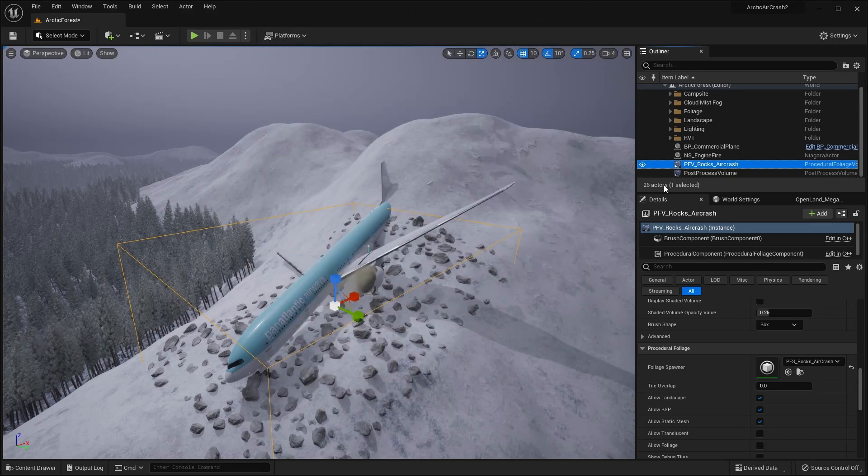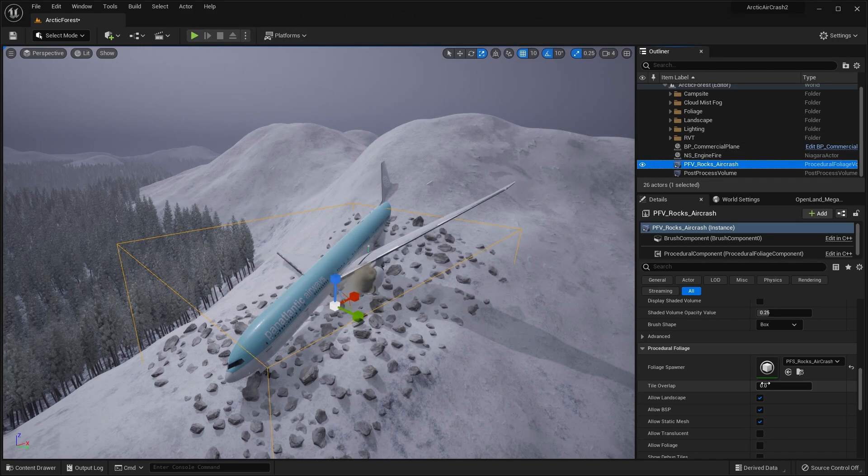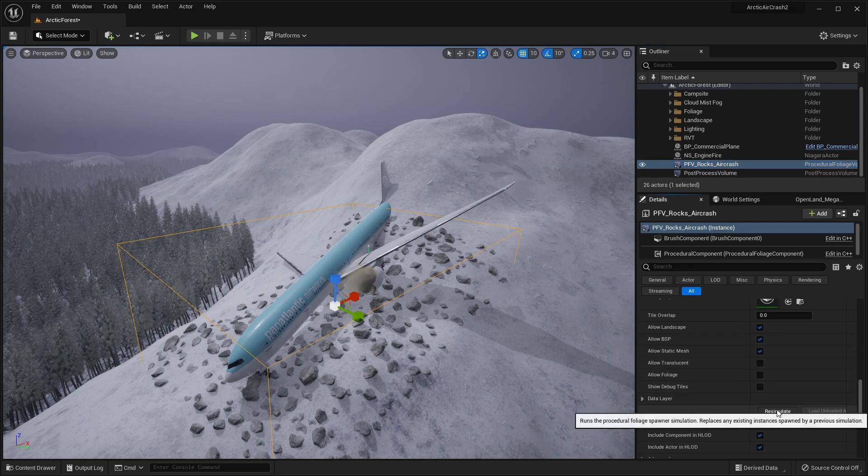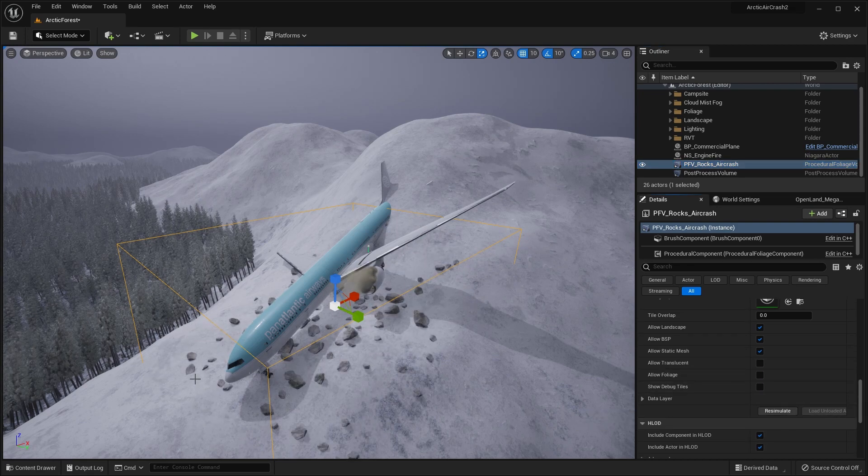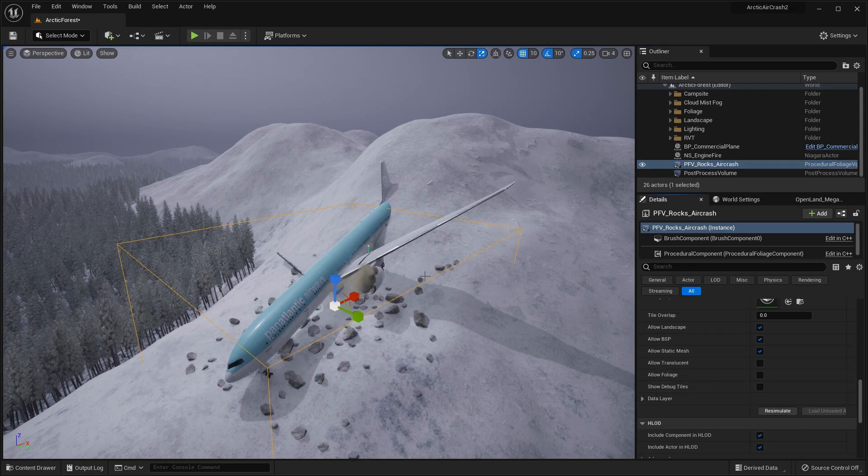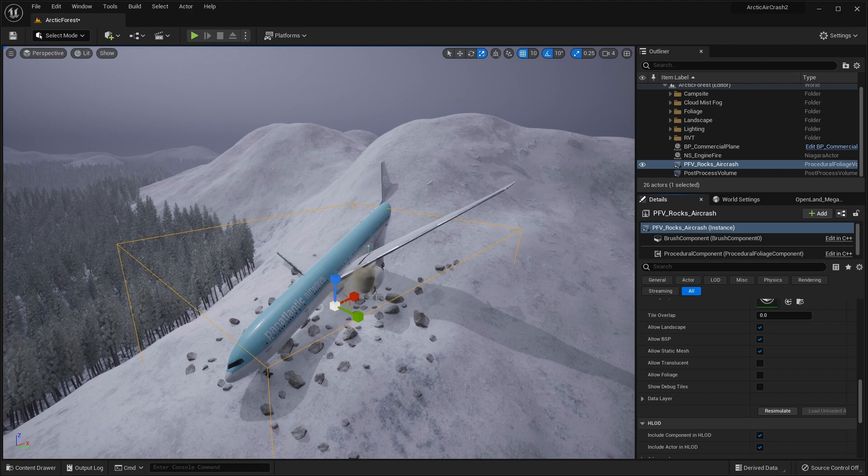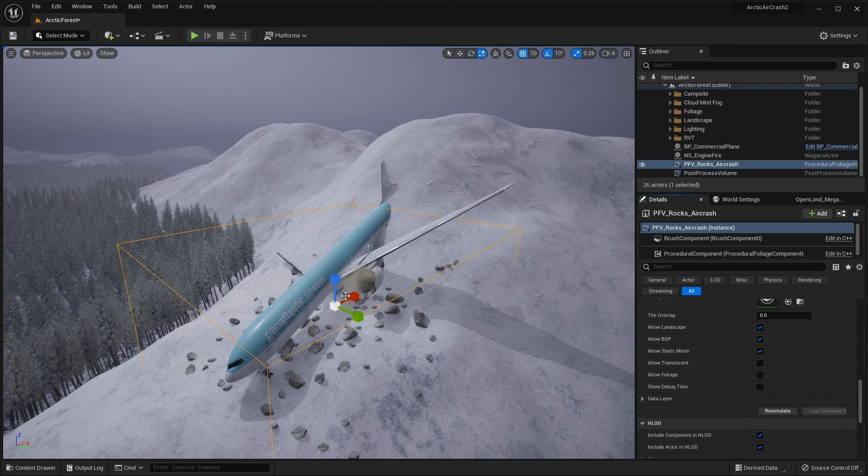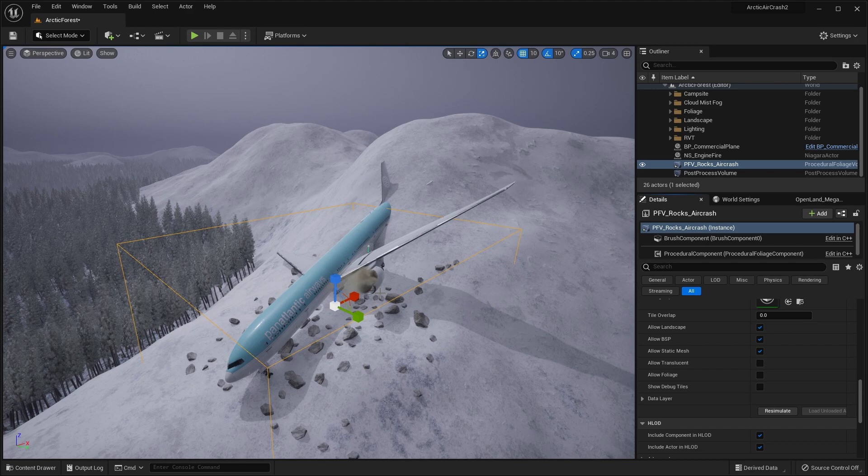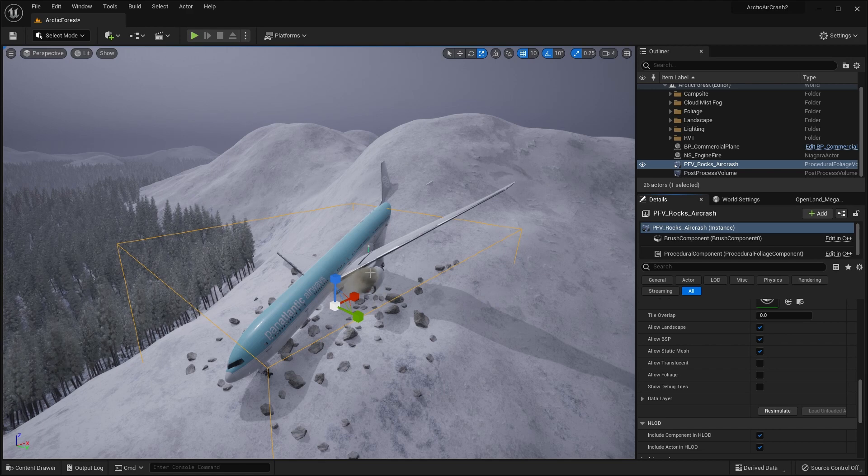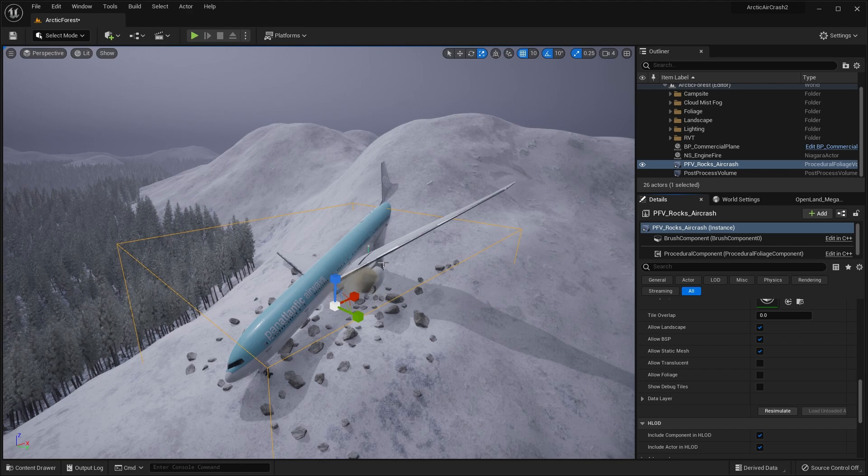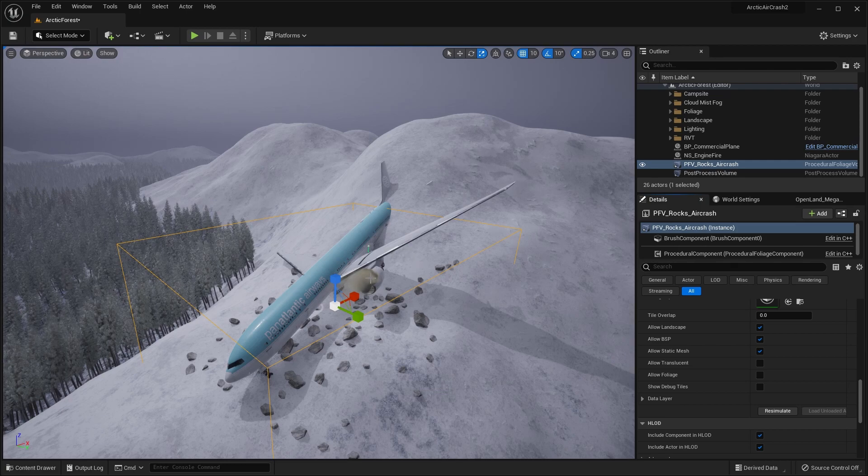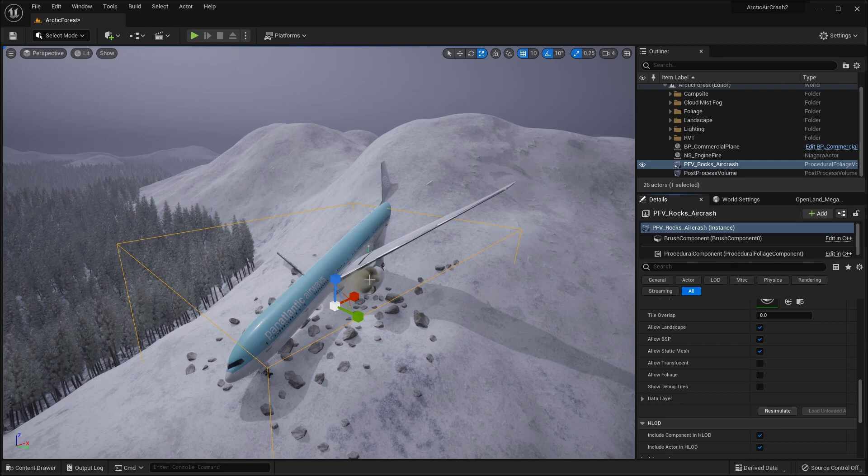And finally, go back to your procedural foliage volume, re-simulate. And you can see now that there are fewer rocks and they're more concentrated in the centre. If you need more, obviously you can go in and change the concentration to your liking. But that looks good for me. So let's move on to creating the footprints.